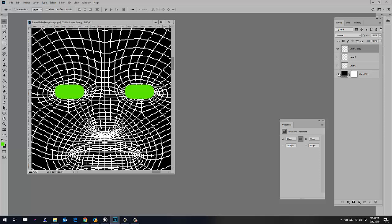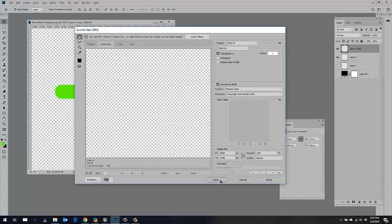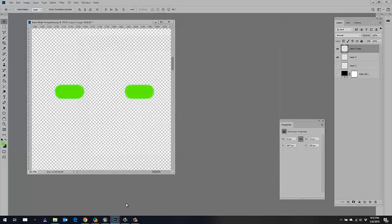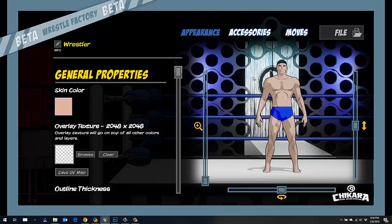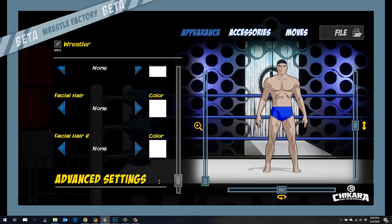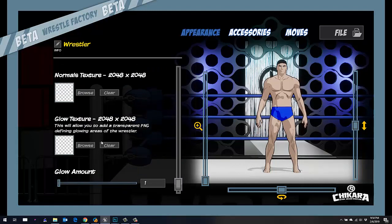So this guy's going to have green glowing eyes. I'm going to hide all of the other layers and save this as a PNG file — call it glow. Then back over in the editor here under the appearance tab, I'm going to scroll all the way down to some of these advanced settings.